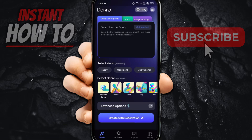In this video I'm going to show you how to make a song in Donna AI. The first thing you want to do is open up Donna AI on your mobile device. In here you have a few different options. At the bottom you want to tap on Create — bottom left tap on Create — and then at the very top you can see you have three different options.